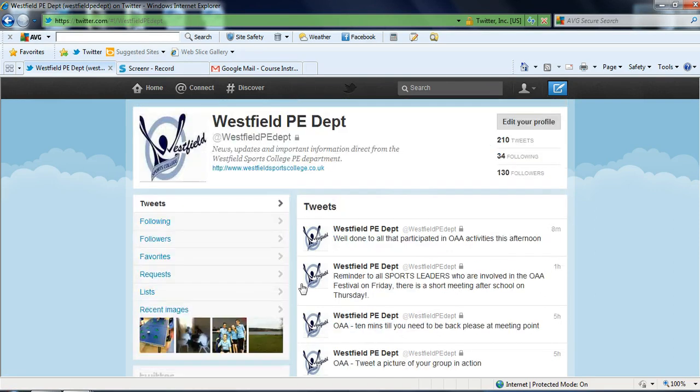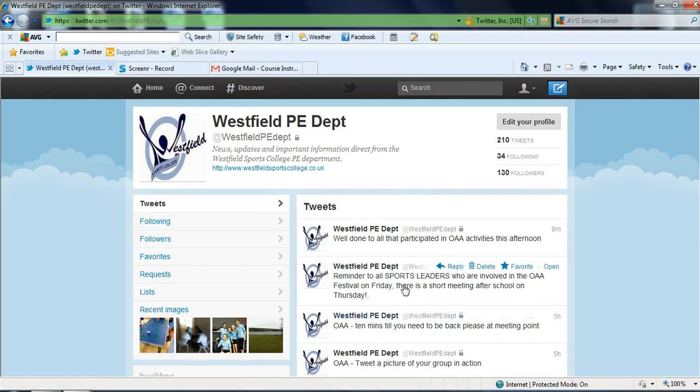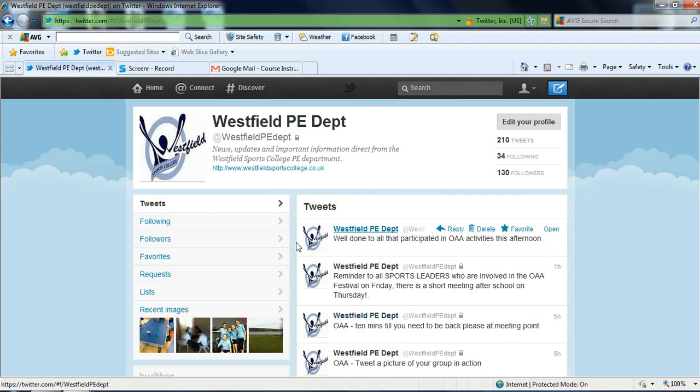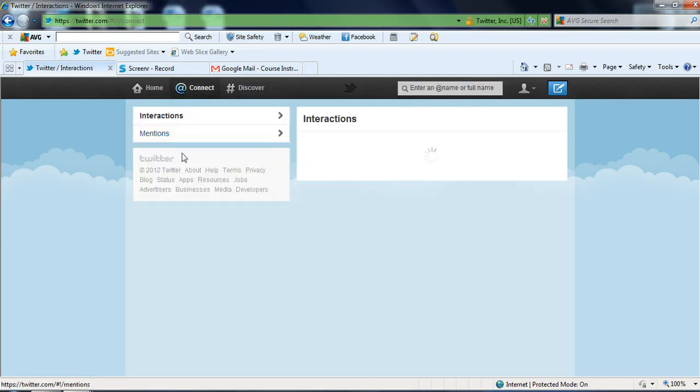So that's just a few of the tweets that we've sent out and the way that we've been using it at Westfield. Once we ask these questions and put this information and tweets out there, students and other people that follow us can reply. And we can see these replies by looking at our app timeline, which is up here. You can see the @ connect button.